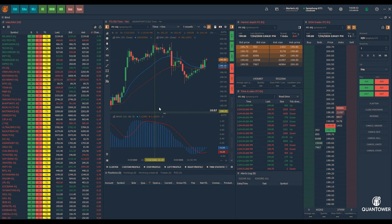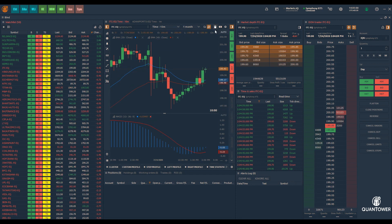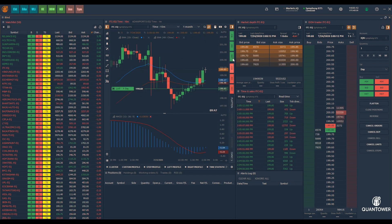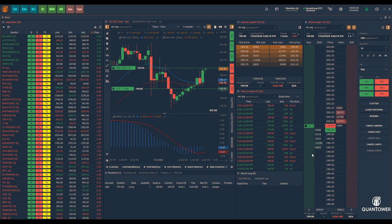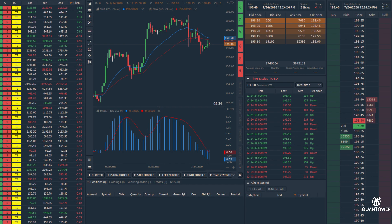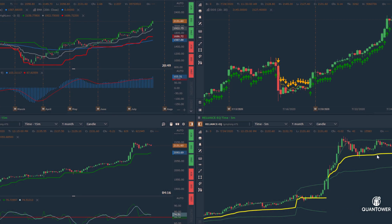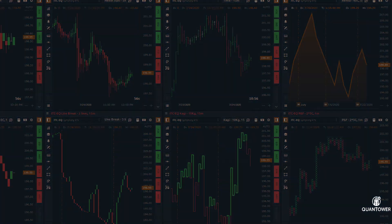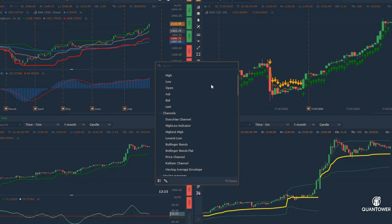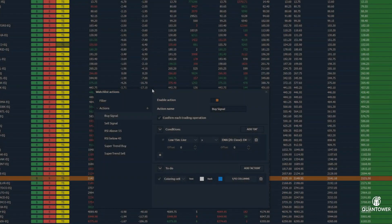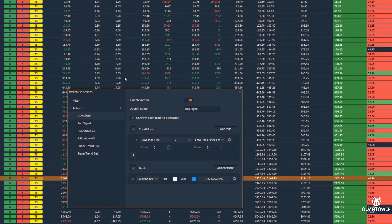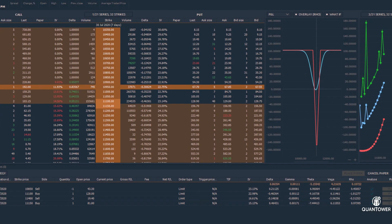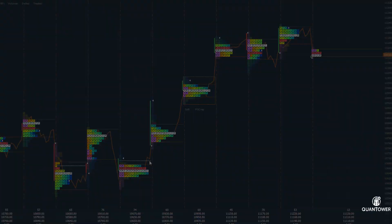In today's fast-paced financial markets, even a millisecond makes a difference. Quantower trading platform brings you the tools needed to succeed in volatile markets. Quantower provides real-time and historical market data, advanced charts and analytics, multiple chart types, an exhaustive list of technical indicators, easy creation of strategies and screeners, option trading and analytics, and advanced volume analysis tools.